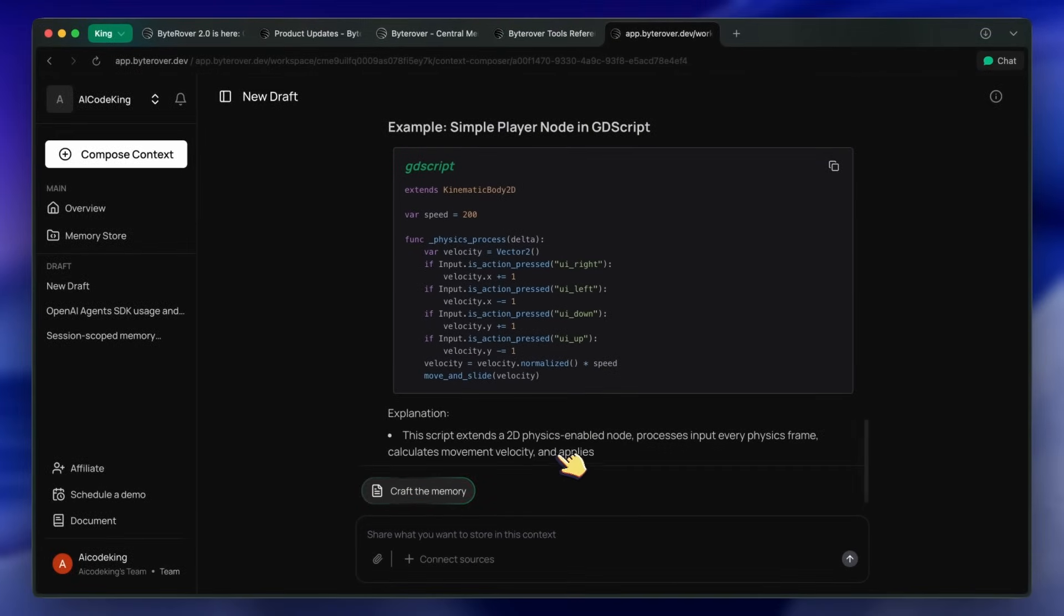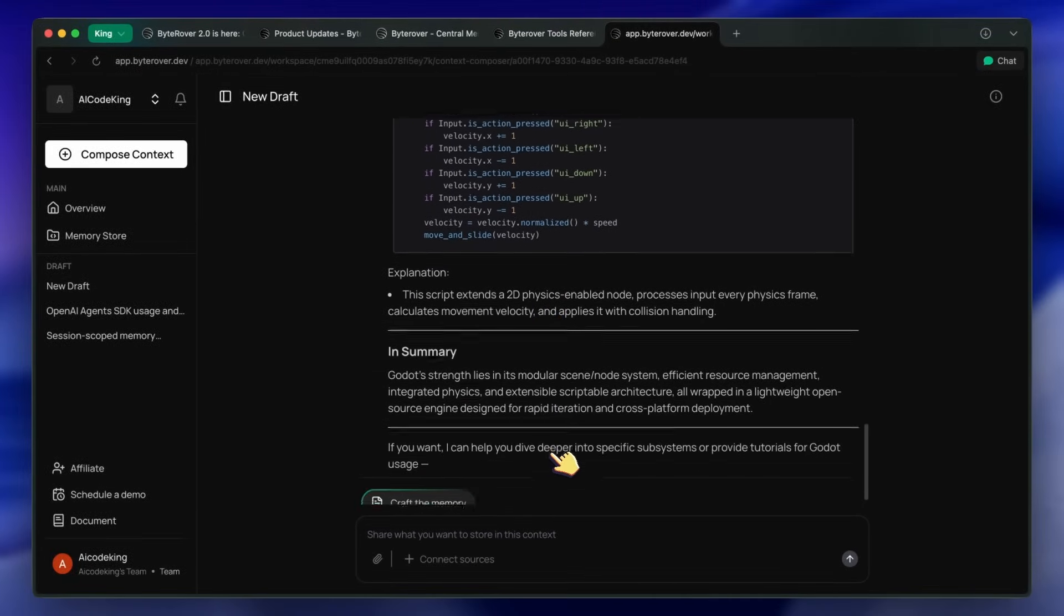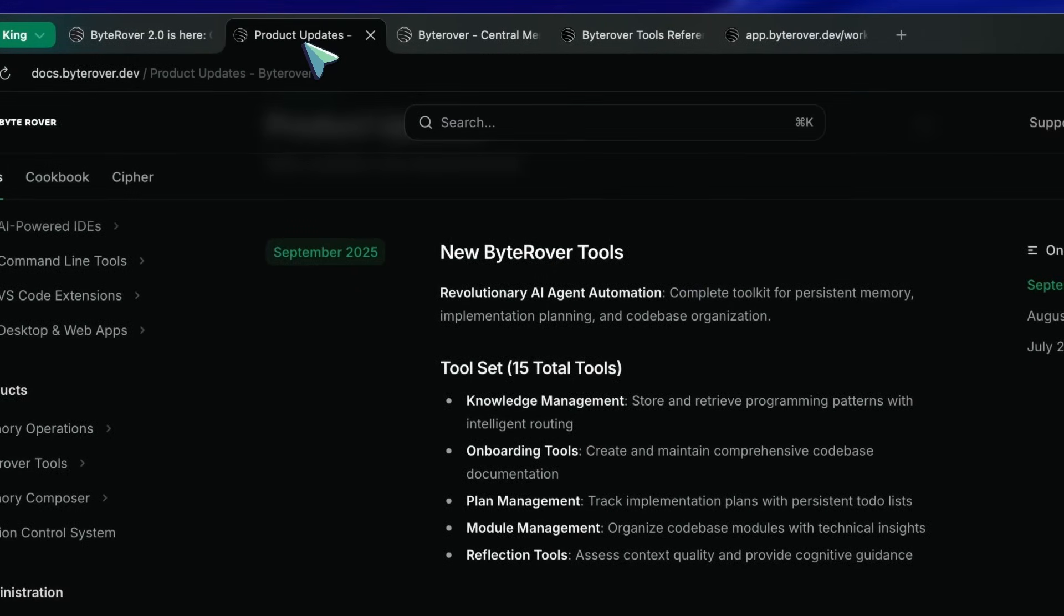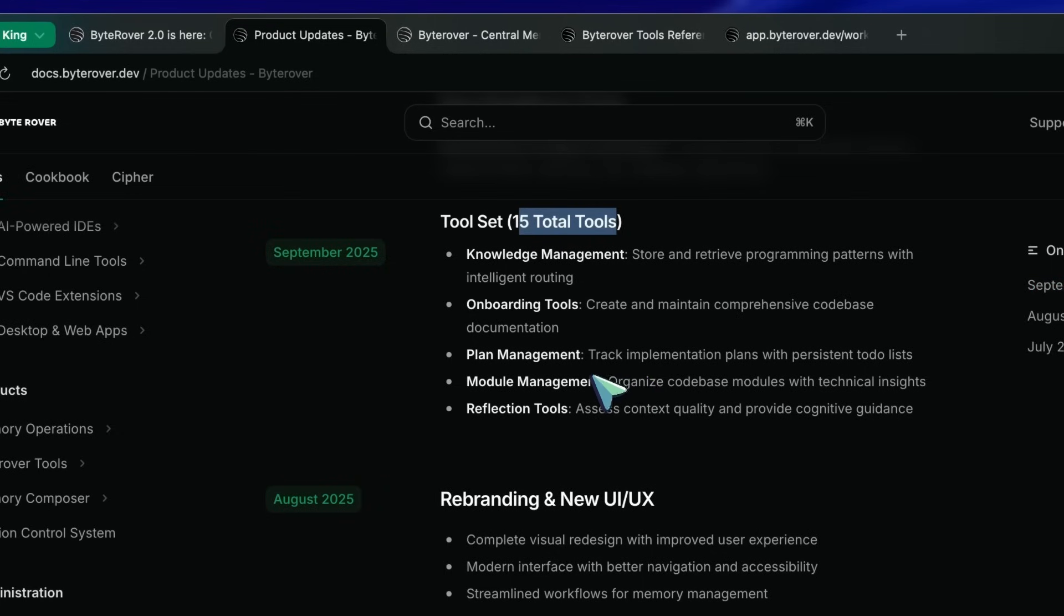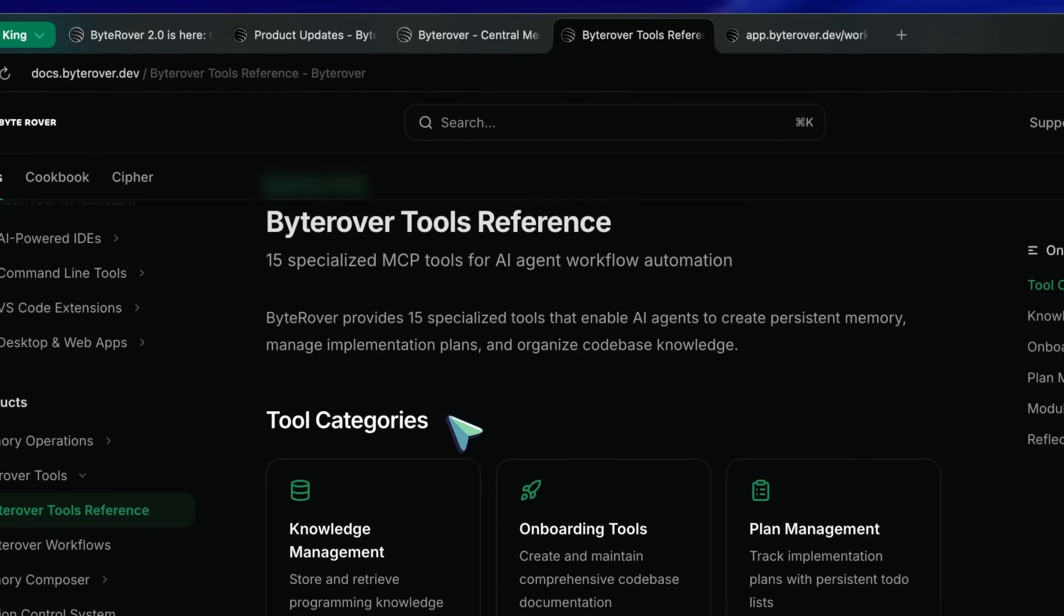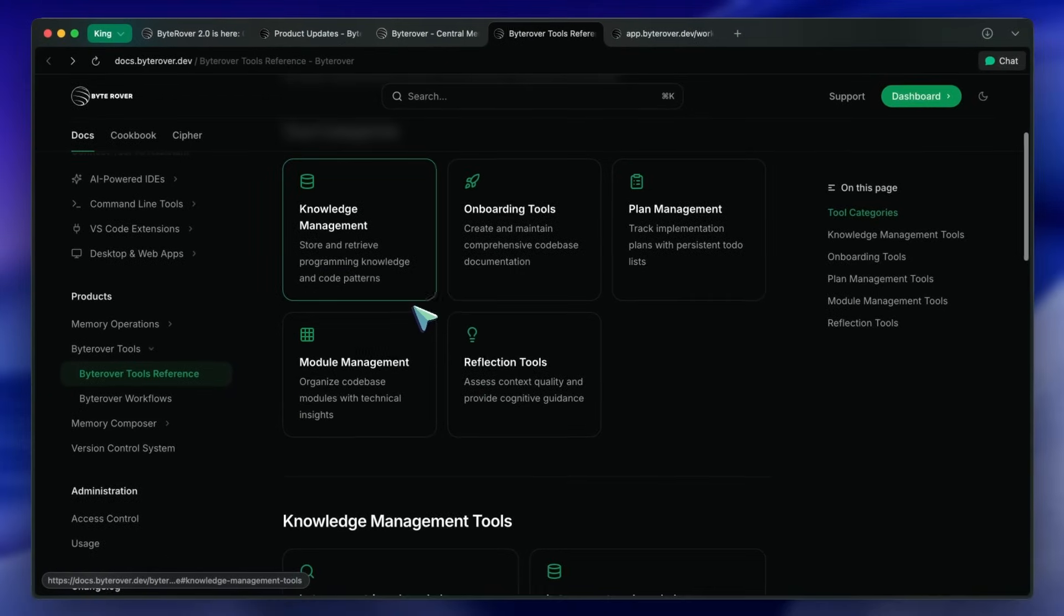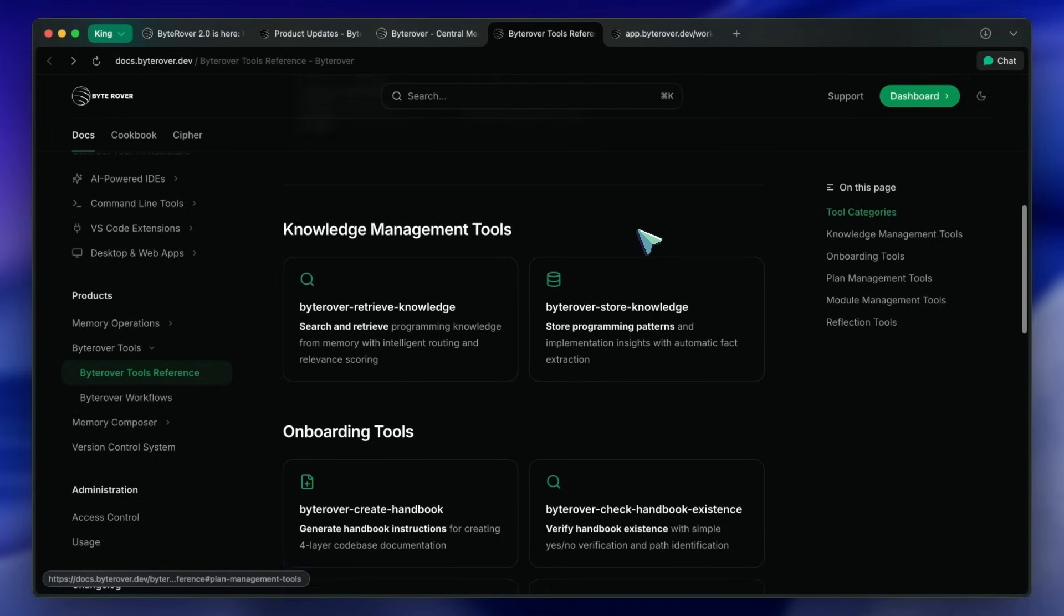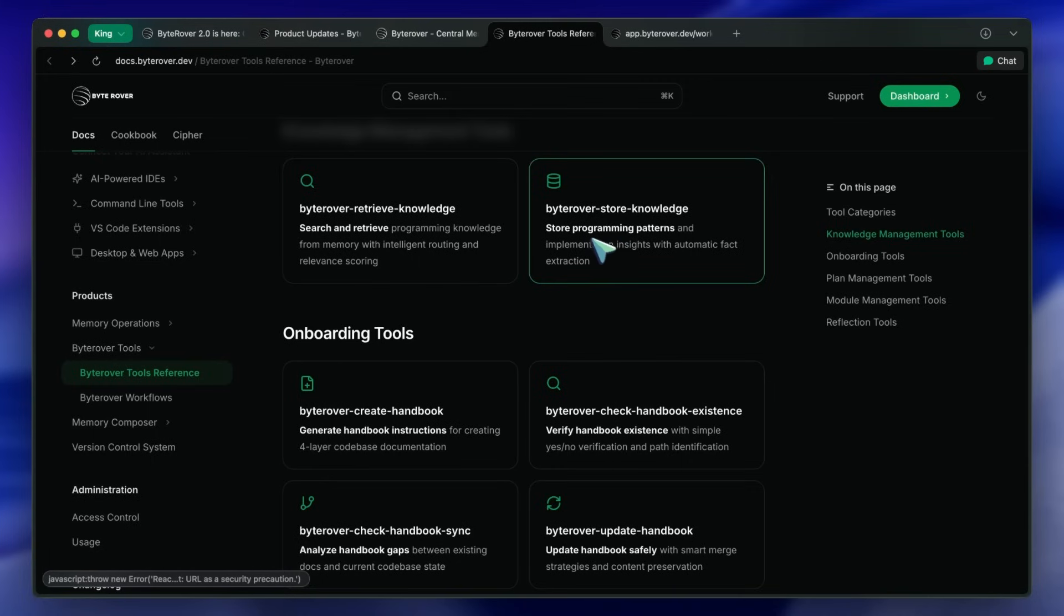If you're used to wrangling prompts or copying context all over the place, this is a nice improvement. But now comes the part I wanted to show you guys in detail, and that's the new set of specialized tools for agents. ByteRover 2.0 now has 15 MCP tools, and they're all about automating agent workflows and making sure your AI coder always has the right context.